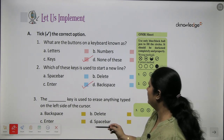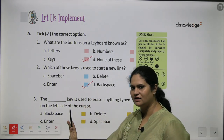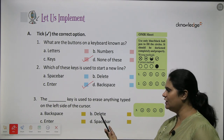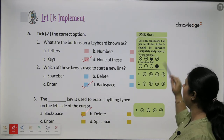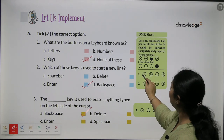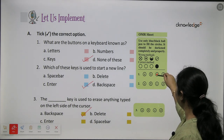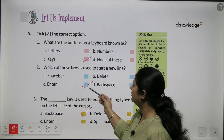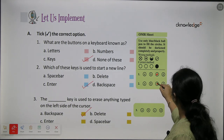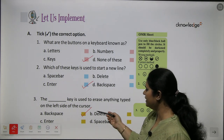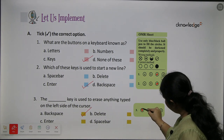Which key is used to erase anything typed on the left side of the cursor? For erasing on the left side, we use the backspace key. Now let us quickly fill the OMR sheet. For the first question, the answer is C, so we fill the bubble with C. For question number 2, the answer is also C. And for the third question, the answer is A, so we fill that bubble.